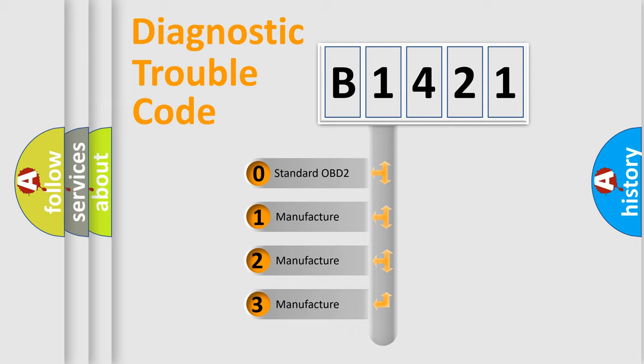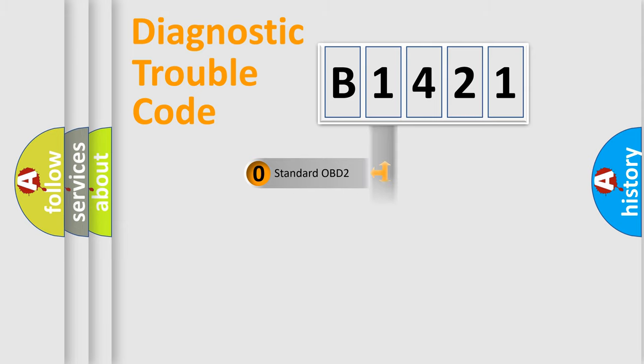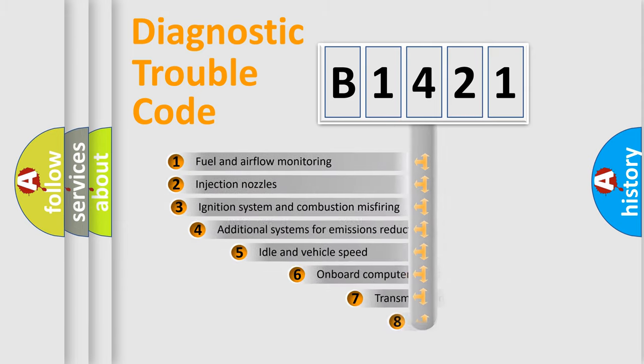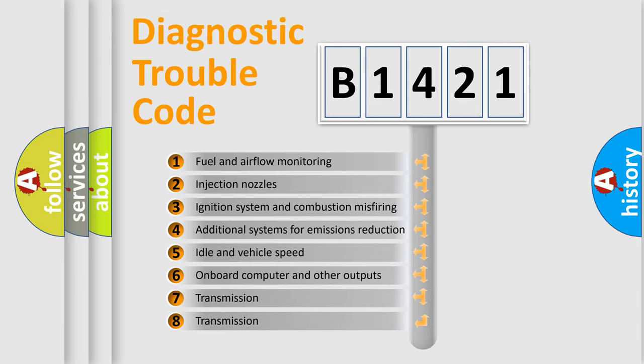If the second character is expressed as 0, it is a standardized error. In the case of numbers 1, 2, or 3, it is a manufacturer-specific error expression.